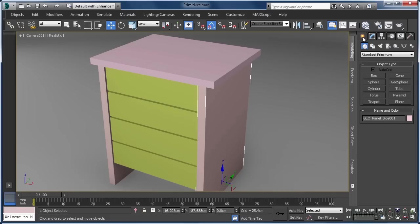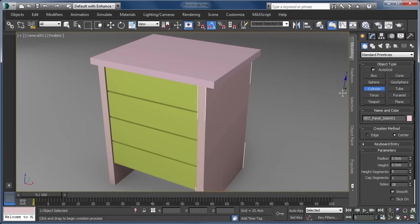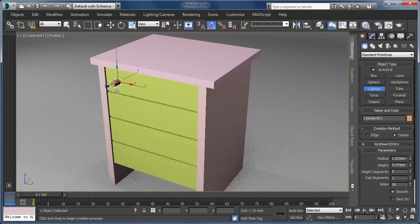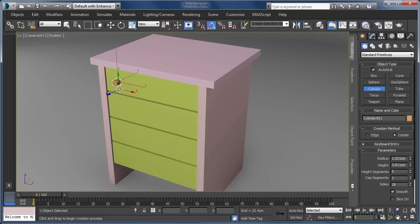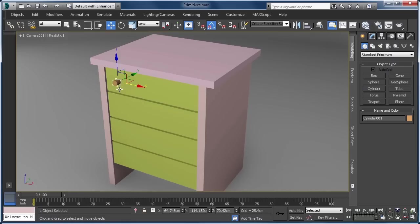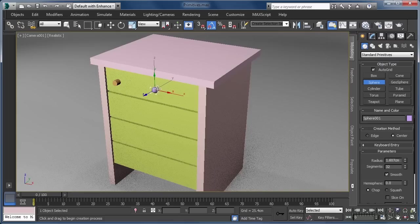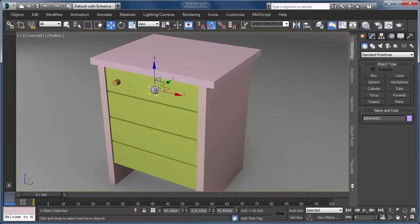Back in the create tab, let's click the cylinder option. Again, we want auto grid enabled, and then we can click and drag on one of the drawer fronts. As with the box primitive, after the initial click and drag operation is complete, we release the mouse button and then set the height by dragging with the mouse and left clicking to lock everything in place at the desired height. Don't forget to right click to exit create mode. With auto grid still enabled, we can create a sphere to serve as a simple handle — select the sphere option from our create tab, click and drag to create a sphere on the front of our drawers, and right click to end the creation process.